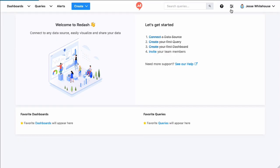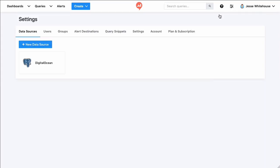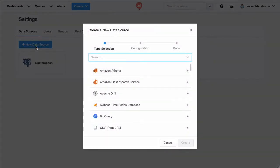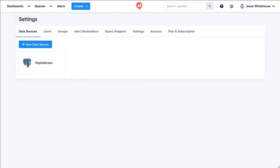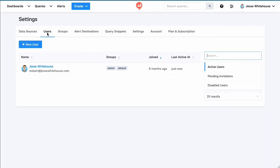You also don't have to use the getting started links to connect data sources or create queries or dashboards or invite people. You can click this settings widget up here on the upper right. When you do, there's a tab for all kinds of settings for your Redash instance. Here's where you could add another data source or a tab where you can add more users.